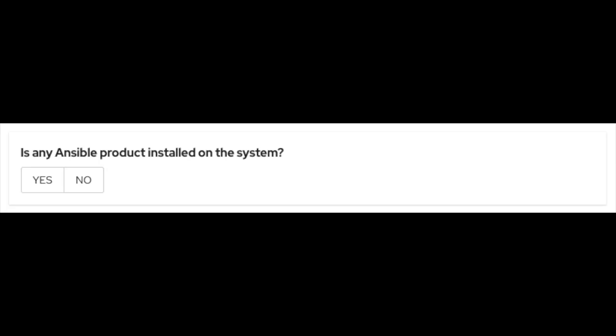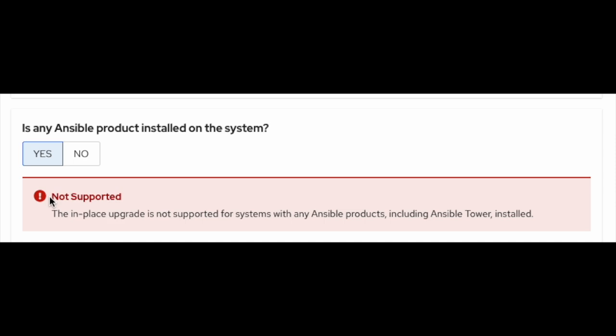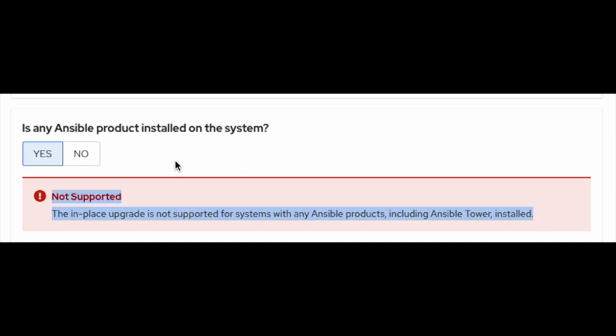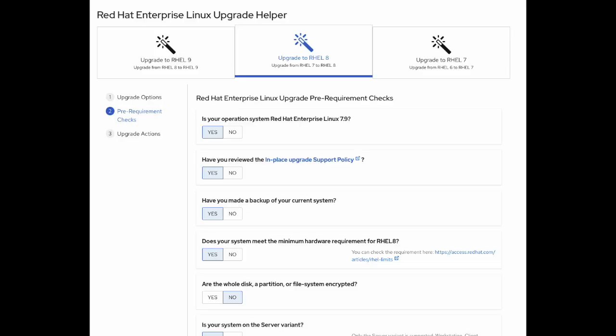Is any Ansible product installed on the system? The in-place upgrade is not supported for systems with any Ansible products — including Ansible Tower — installed. If you select yes, it will give you a warning; otherwise, it will allow you to move forward.